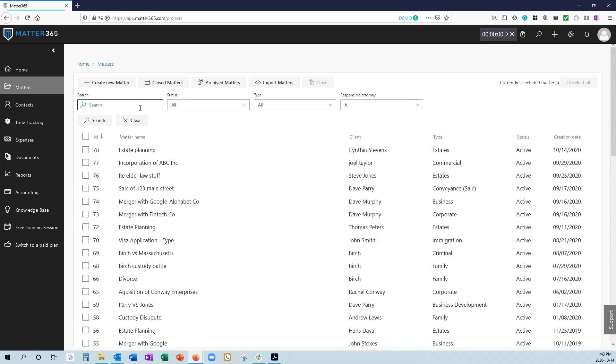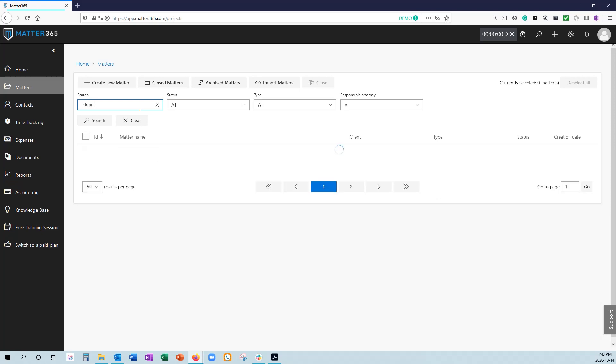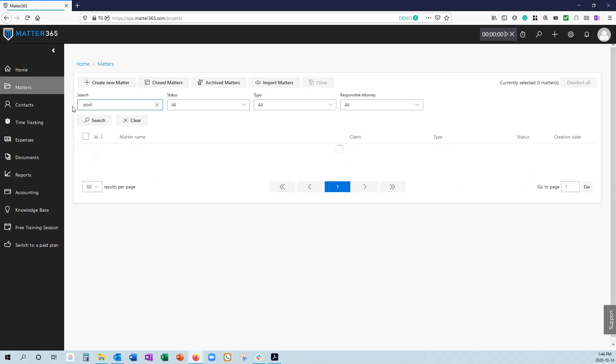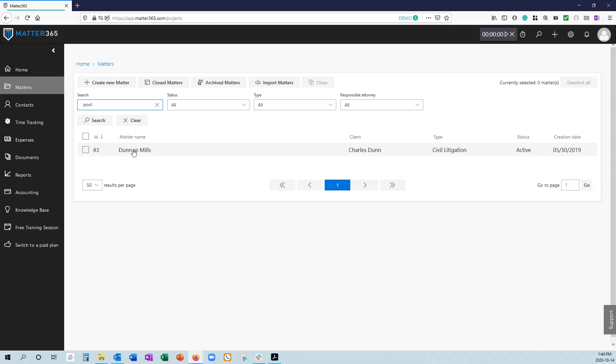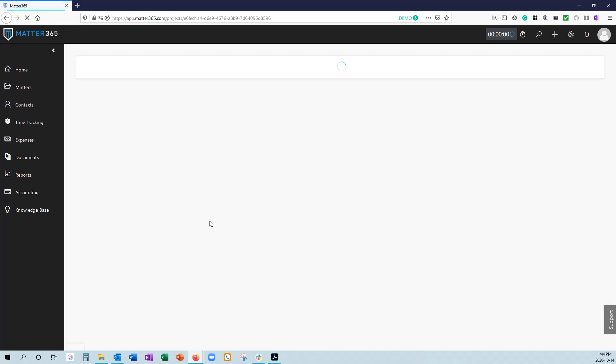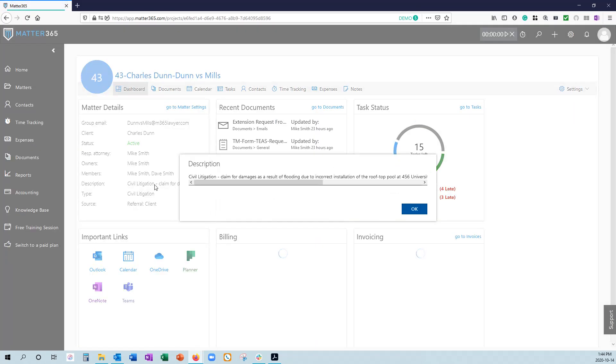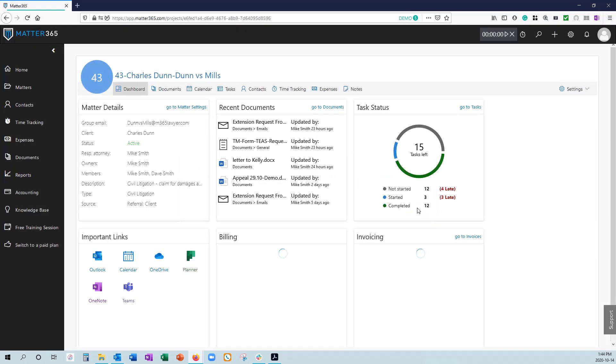But we also have the ability to search through Matters. If it's the case that you wanted to find something, we're searching not only the Matter names, but also the client names, as well as the description. So if I wanted to search for pool, I can find that this Dunn in Mill's case is actually searching through the description to show where it actually included the word pool. You can see that there.